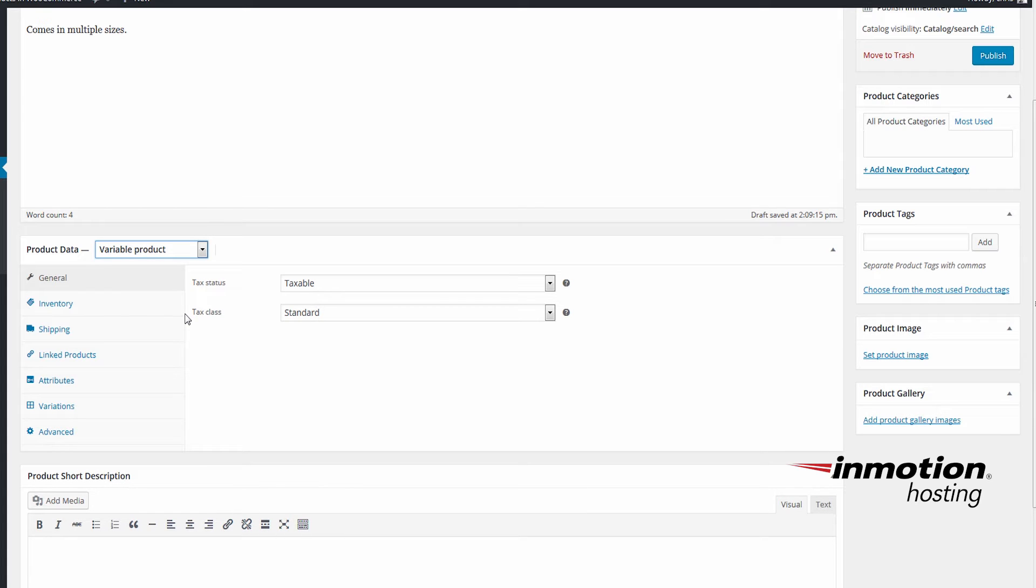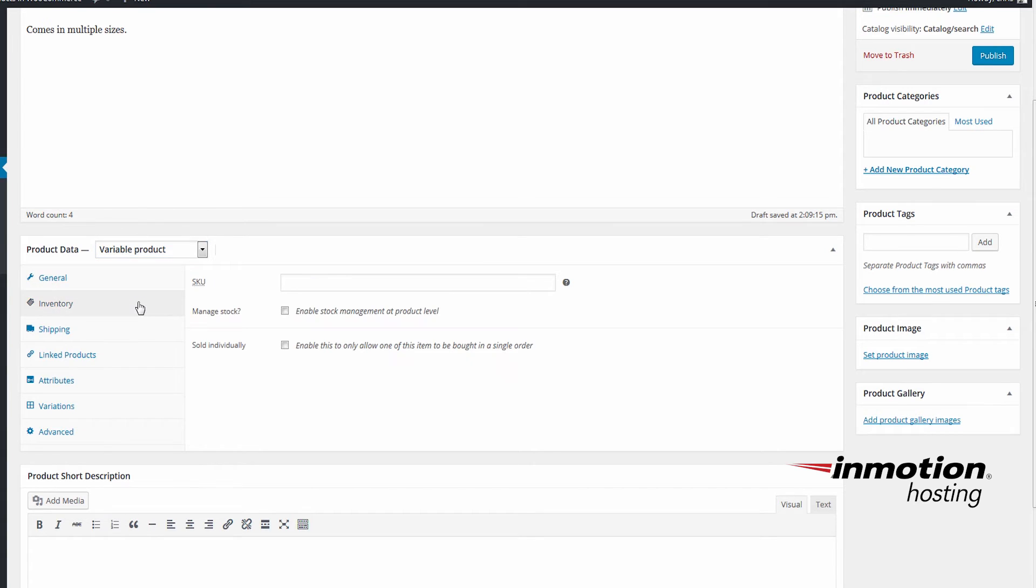Make sure to put in an SKU stock keeping unit, otherwise the product will display as out of stock. So under the Inventory tab, just put in your stock keeping unit.